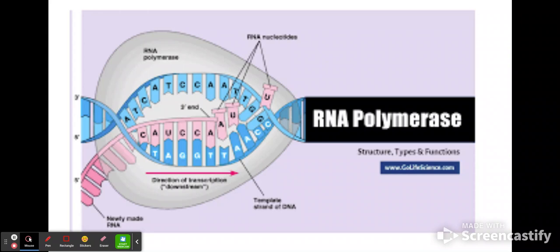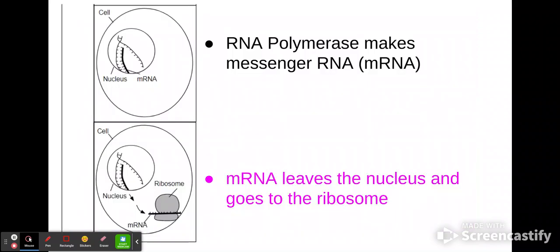Now that we know the mRNA is going to be made, it's going to leave the nucleus and go to the ribosome, because the ribosome is going to be making the proteins. We've got to get the message to the ribosome so it can make proteins. So these are the steps, and I've got a video clip that's going to show us what transcription looks like.